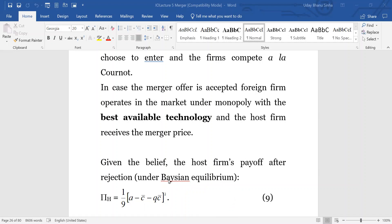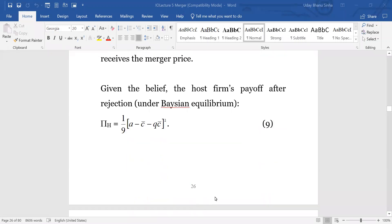In a Cournot-Bayesian game, the host firm's profit after rejection will be this π_h amount — h represents the host firm — which is (1/9)(a − c̄ − qc̄)². You can simply plug the values into the Gibbons analysis carried out in the game theory book and you will get this expression.